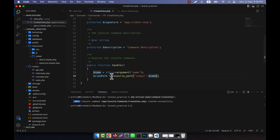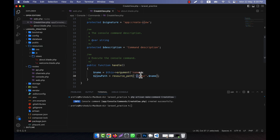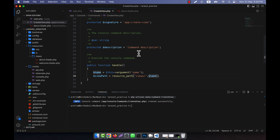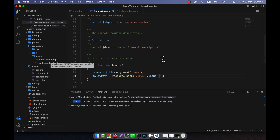The resources folder location in Laravel can be retrieved using the built-in resource_path() function. I give it the views folder name and then concatenate the file name using string concatenation. Since all blade files have the extension .blade.php, I also concatenate .blade.php to the name, so the full path for the new view file is built.